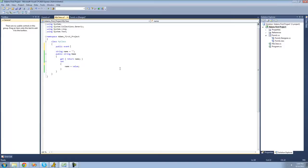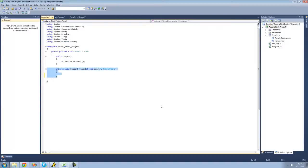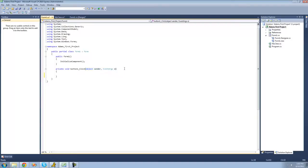A subscriber method is basically any method that wants to be called whenever the event is raised or whenever the event occurs. For example, this method right here is a subscriber method — it subscribes to the button one click event. So whenever button one is clicked, this method will be called. The return type for this method is void, and this is just the default delegate called the event handler delegate.